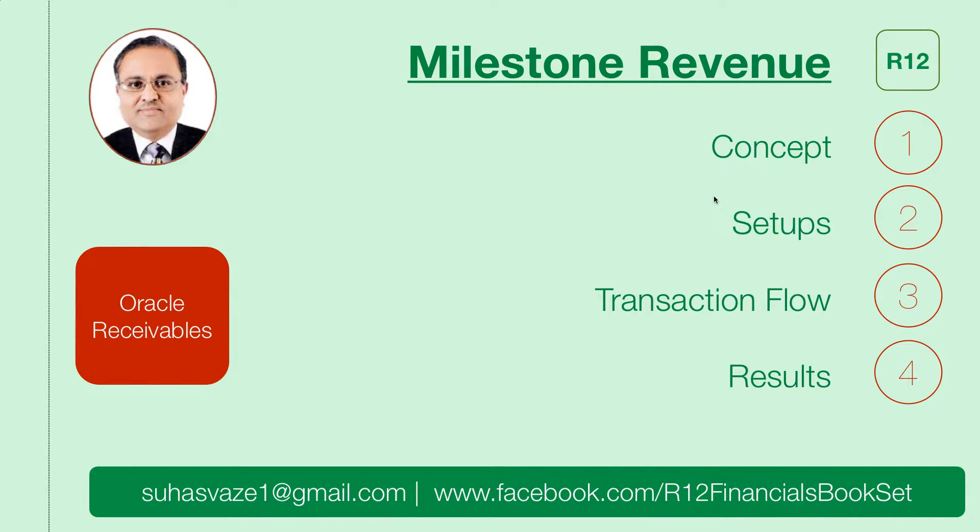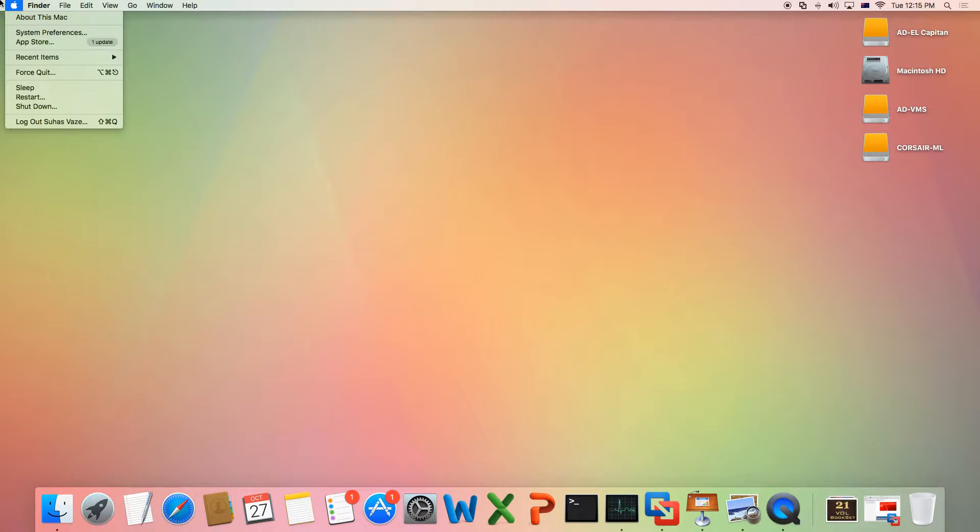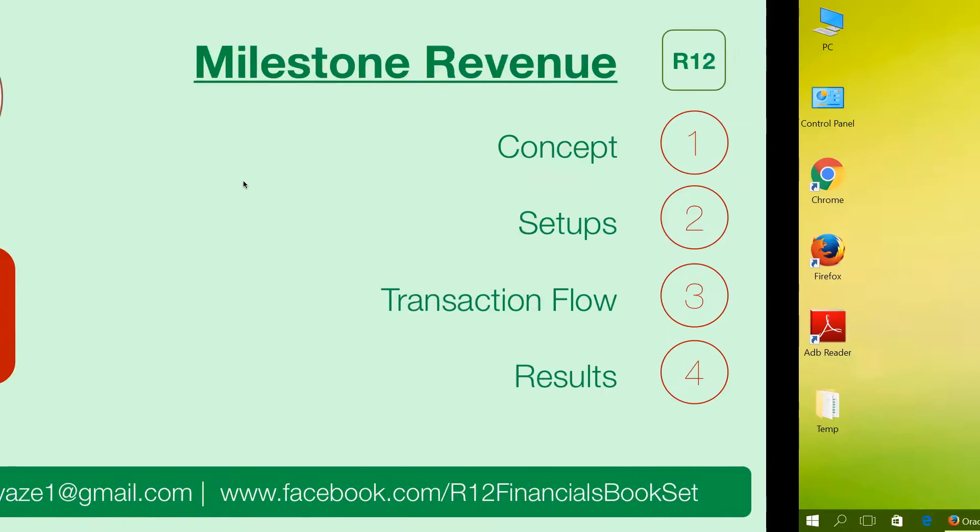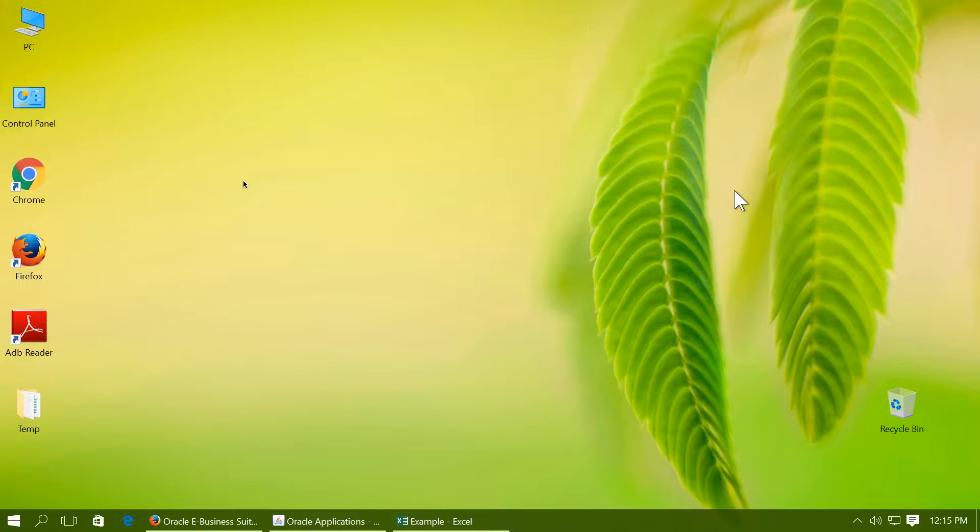Milestone Revenue in Oracle Receivables. We are going to conduct this demonstration on El Capitan, which is Apple's latest operating system, and we are also going to use Microsoft's latest operating system, Windows 10.